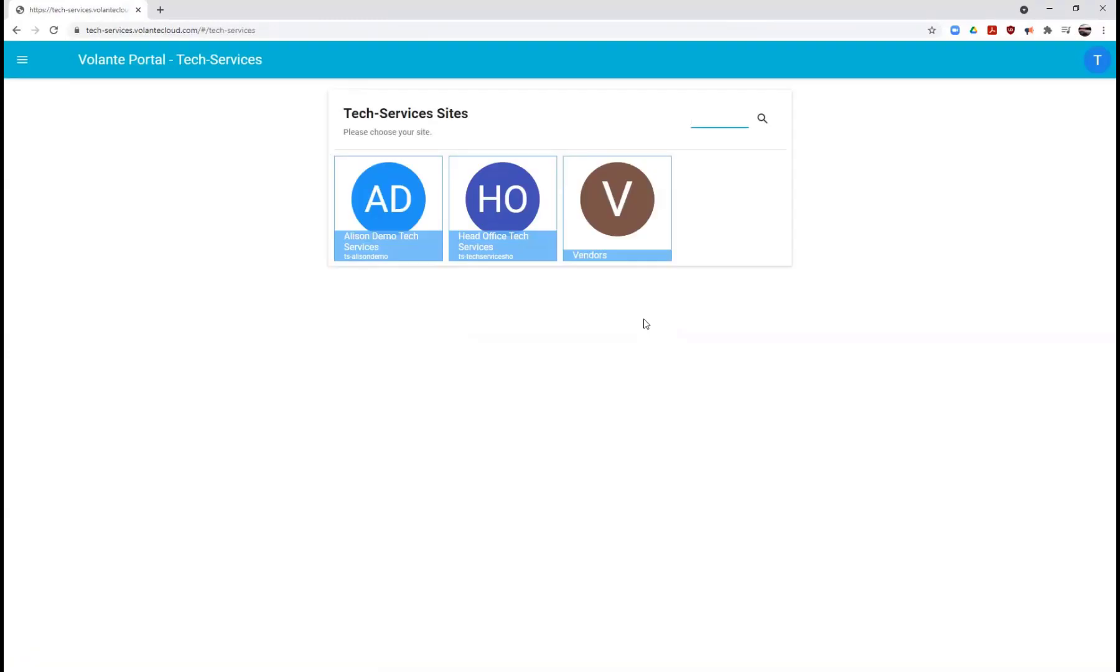When you first log into the cloud, you may see one or more site logins depending on the accesses granted to you by your management team. For our example today, we'll go ahead and access the demo back office environment.